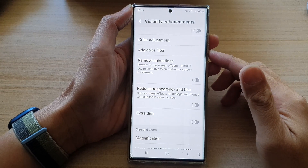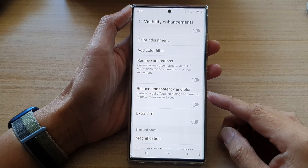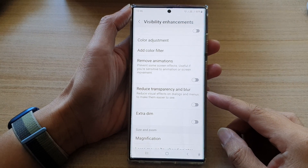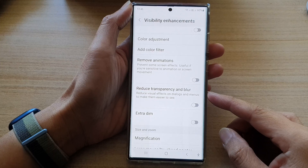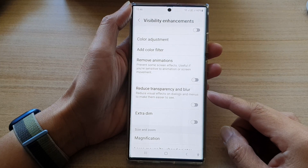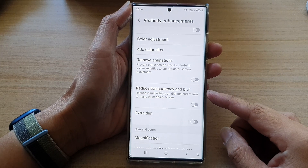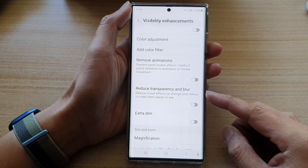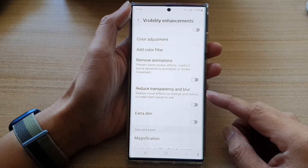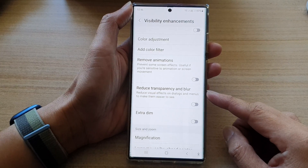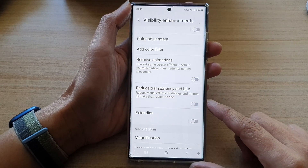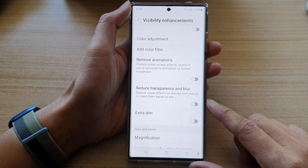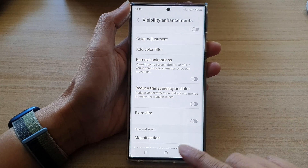Hey guys, in this video we're going to take a look at how you can enable or disable reduce transparency and blur, or reduce visual effects on the Samsung Galaxy S22 series.